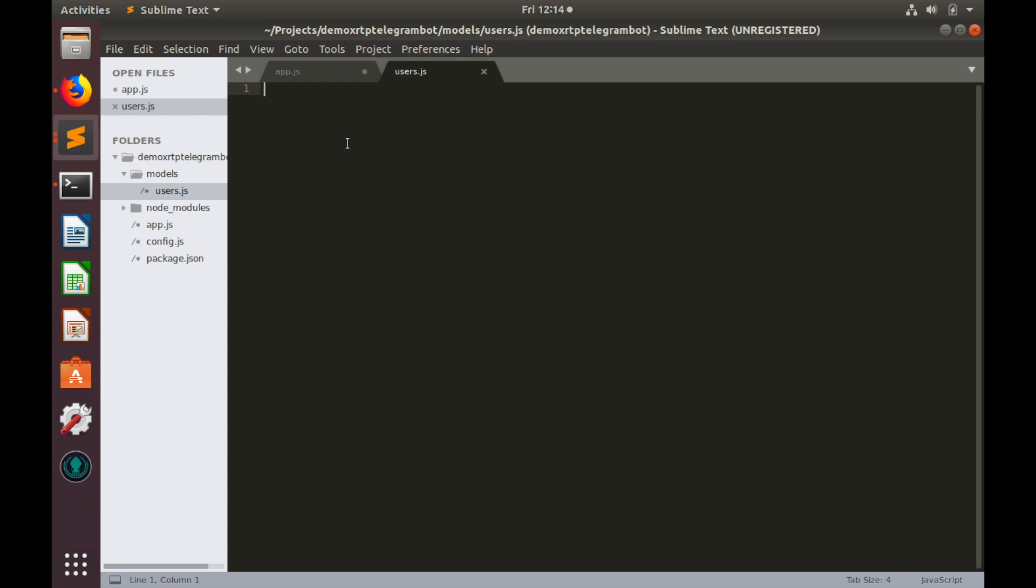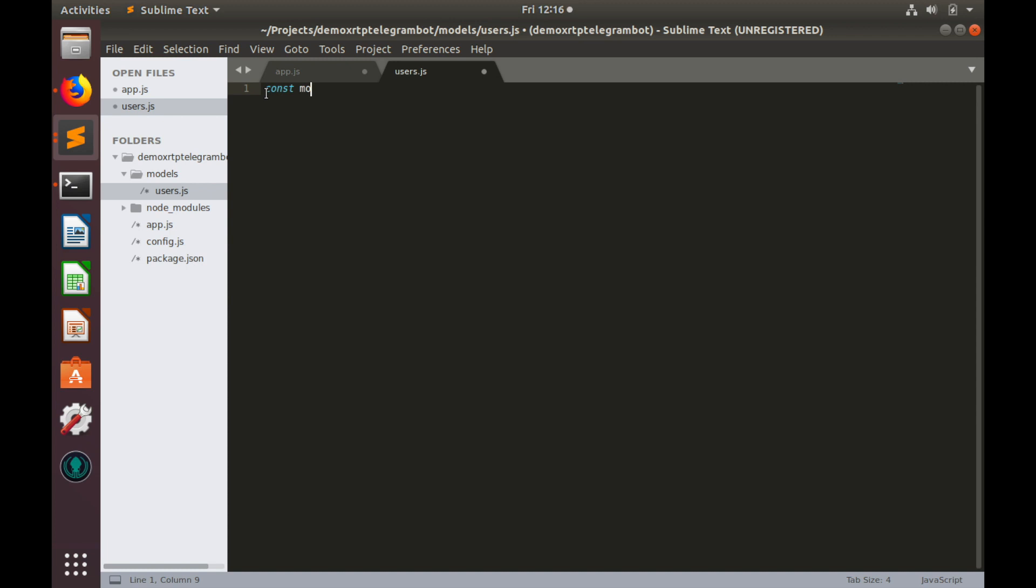In order to work with users records in database, we need a schema. I have created folder models and file users.js where I'll create a schema for user profiles. In order to build schema, we need mongoose. So let's import it, const mongoose equals to require mongoose.